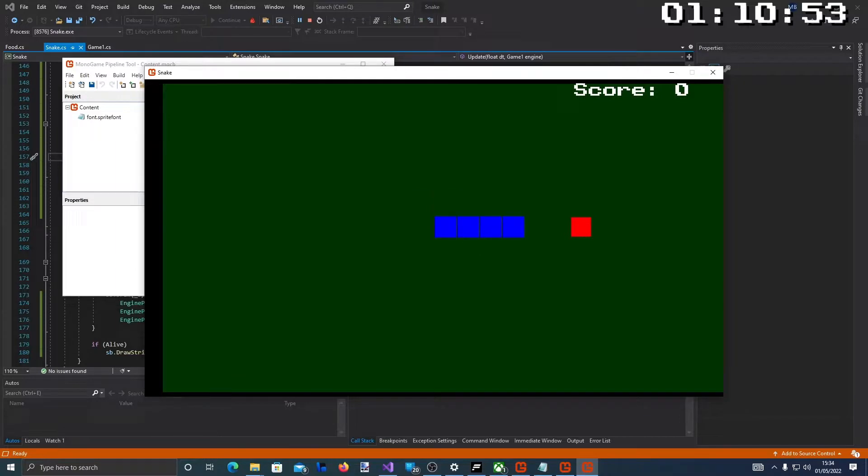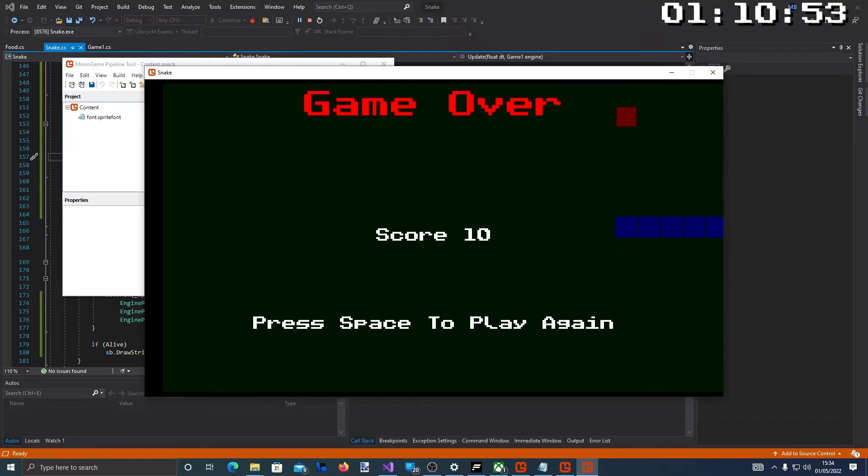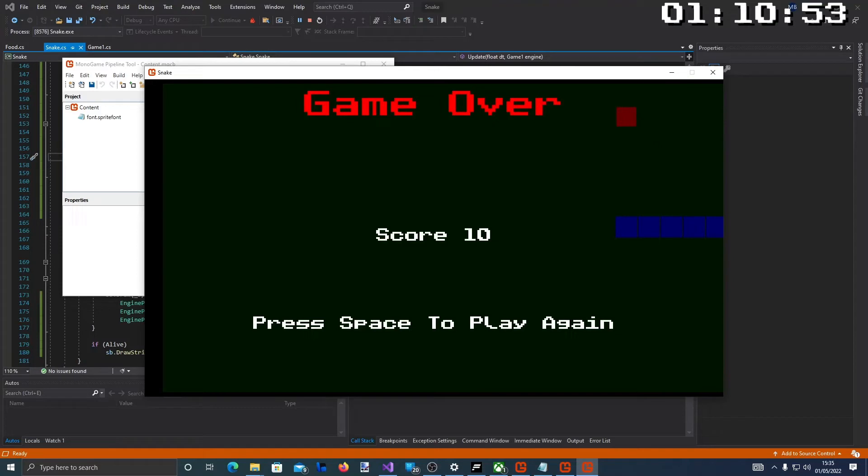So that took me an hour and 10 minutes to make. There's no sound effects or other things. But you've got a basic game of snake built from scratch without an engine in just over an hour. I hope you enjoyed this video. I'll upload the source code for this game as well as the previous game. I've just got to figure out where I'm going to upload it to so that you can access it. As always, thanks for watching. Hope you enjoyed it.